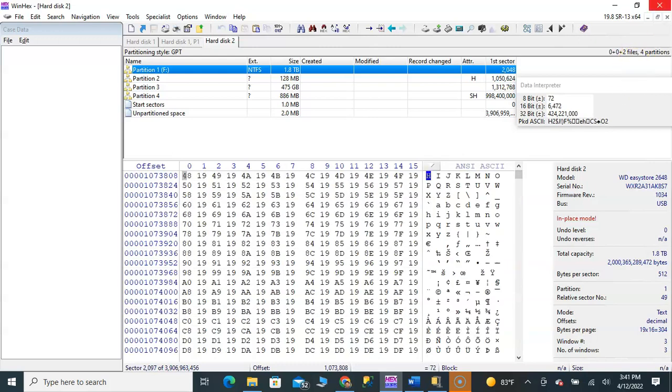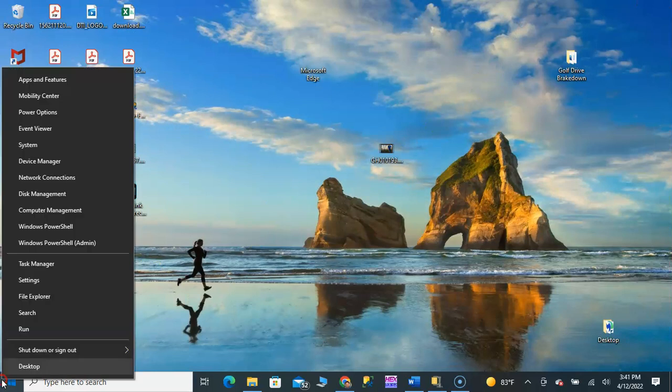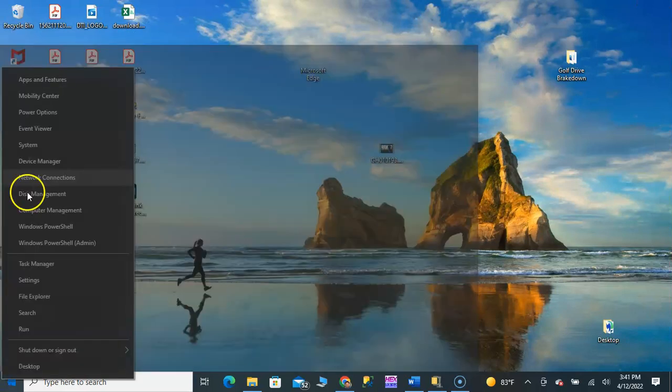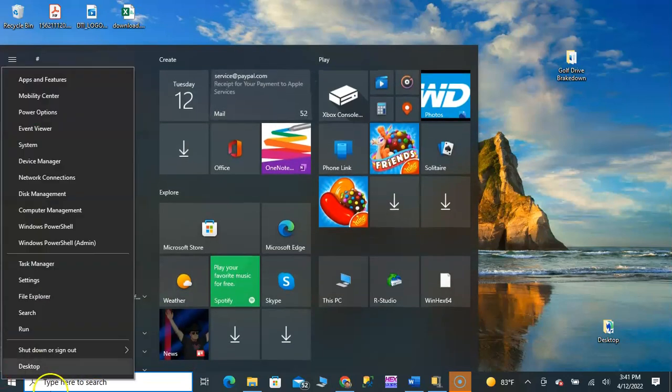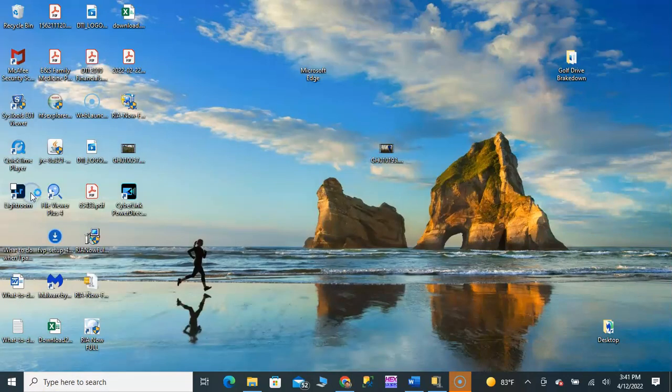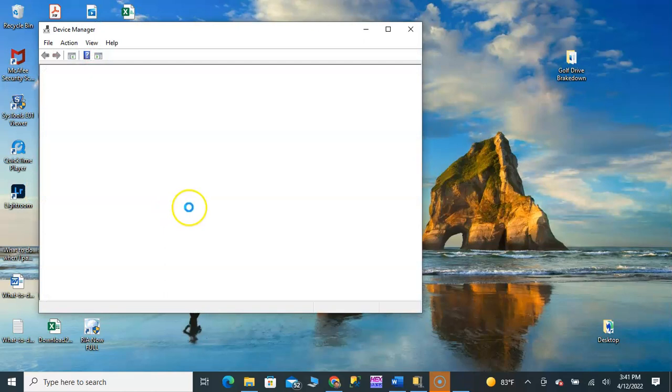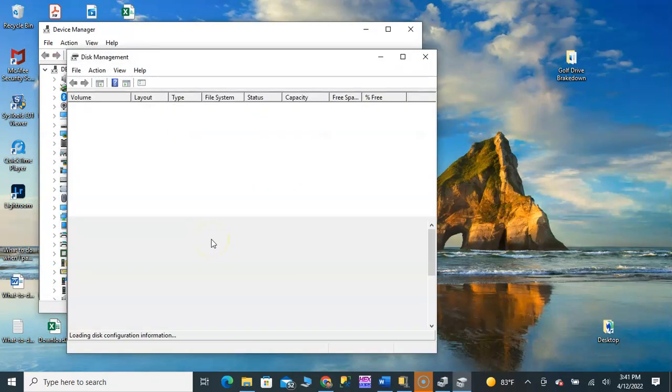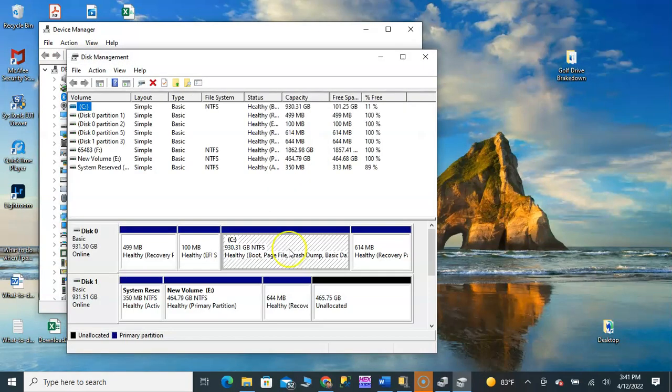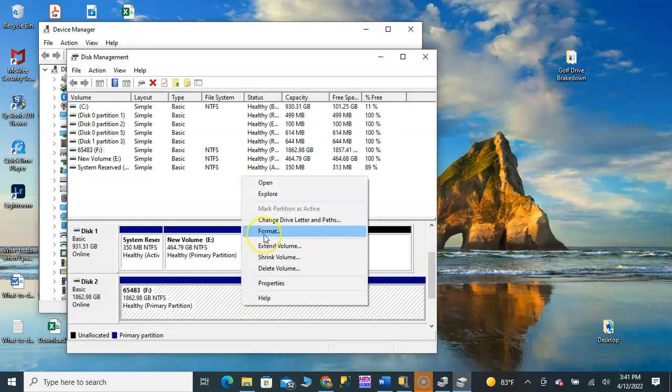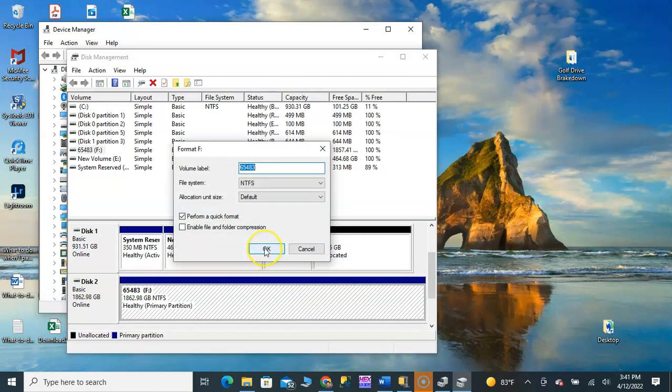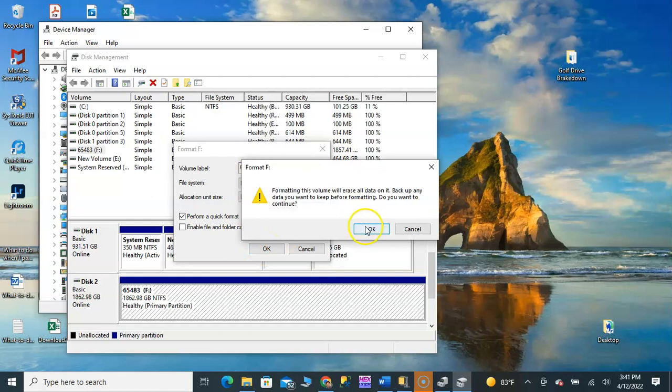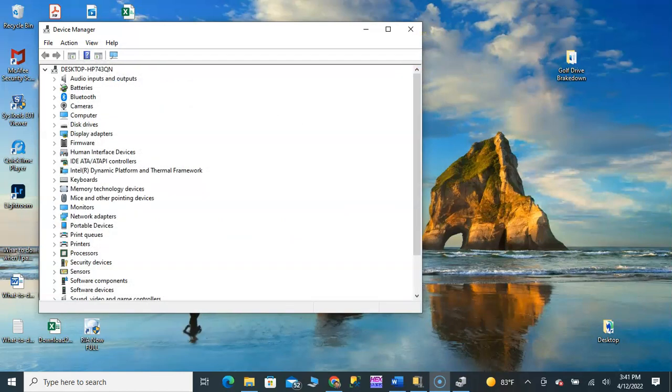However, should I decide that I want to format this drive for whatever reason, I am going to have a completely different experience. So I'm going to go to my Western Digital Easy Store, I'm going to format it, say yes, format the drive.